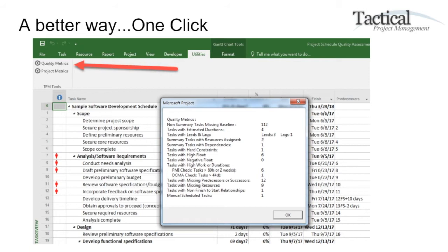I found a better way to do this. By using these built-in macros, you can click the Quality Metrics button and instantly get analysis across your project schedule — telling you what is the overall quality of the project schedule, where there are problems, and where they are violating certain criteria.